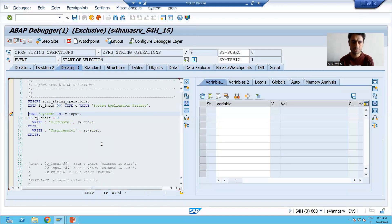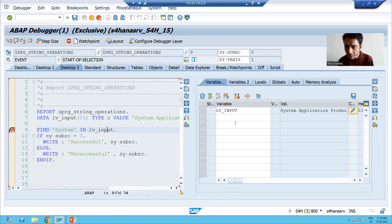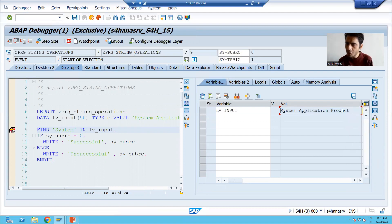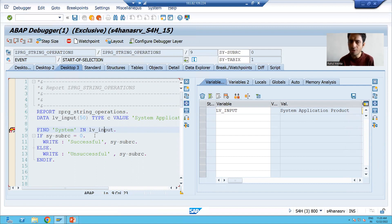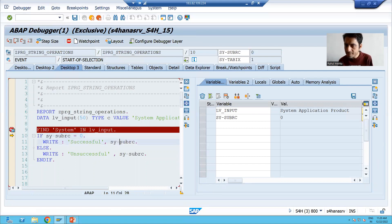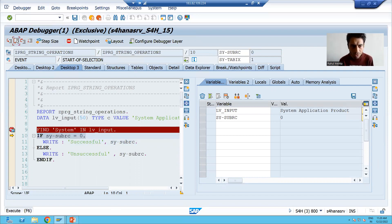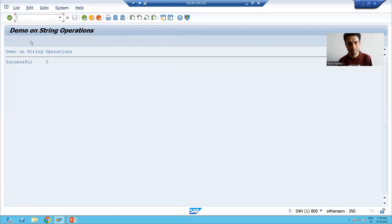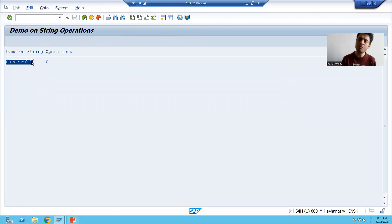I will go through the debug. This is our input variable — the full variable value is 'System Application Product'. We are finding 'system' into this particular variable. Will it be able to find it? Yes, it is able to find it. You can check: SY-SUBRC is zero. So this IF condition is true, and we got the result — it is printing the value of SY-SUBRC as zero and printing 'successful'.